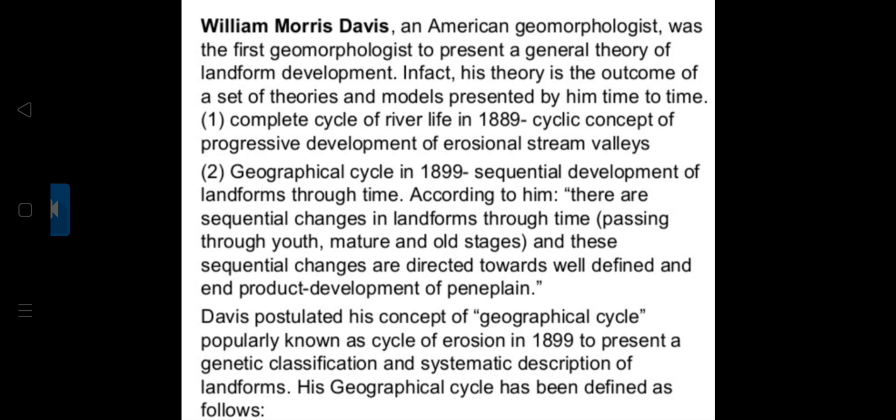Davis's first attempt was the 'Complete Cycle of River Life' in 1889, in which he sought progressive development of erosional stream valleys and finally emphasized sequential development of landforms due to the combined effect of endogenetic and exogenetic forces. In 1899, he propounded the concept of cycle of erosion, guided by Torben's model of evolution of organic life, in which growth takes place in an irreversible sequence with the passage of time.